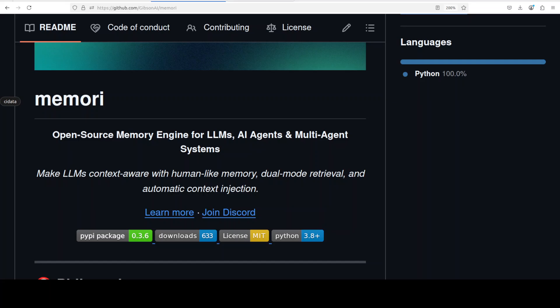Memori supports multiple databases as a store like SQLite, Postgres, MySQL and integrates universally with any LLM library including OpenAI, Anthropic and LiteLLM. I haven't really seen any integration with Ollama yet but I will see if it does. I will create another video later on.